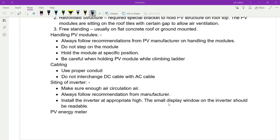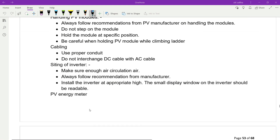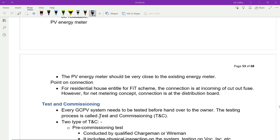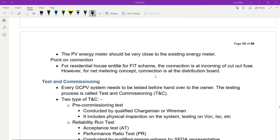The PV energy meter should be placed very close to the existing energy meter. For residential FIT scheme, the connection is at the incoming cut-out fuse; for the NEM concept, the connection is at the distribution board. Every GCPV system must be tested before handover to the owner — this process is called TNC: Test and Commissioning.